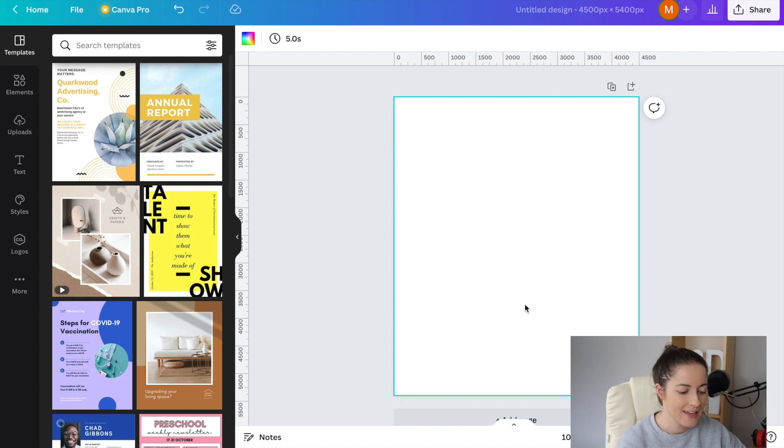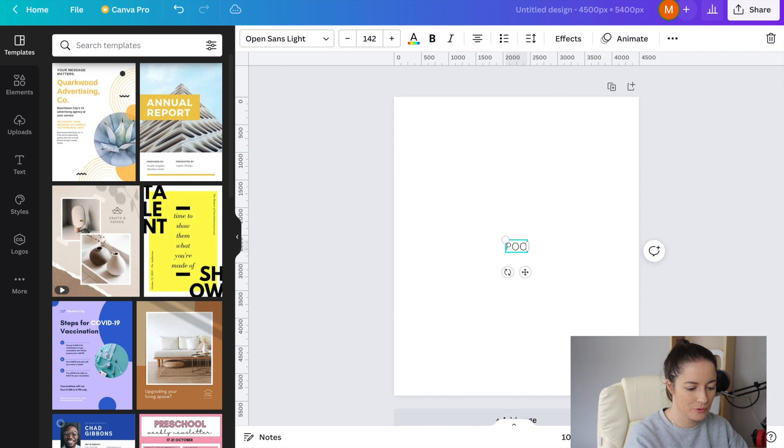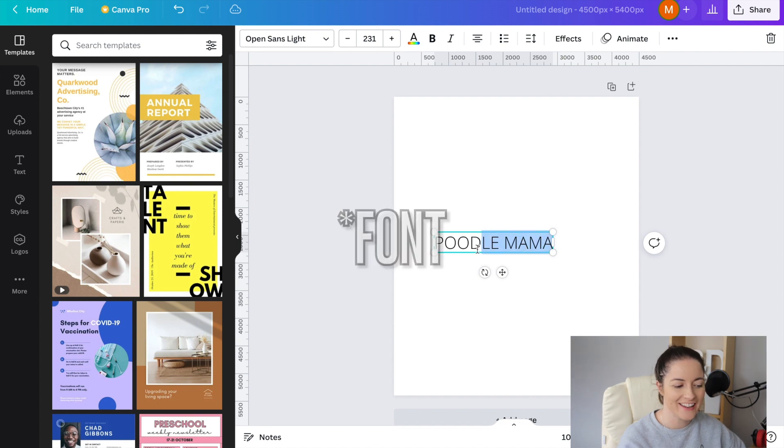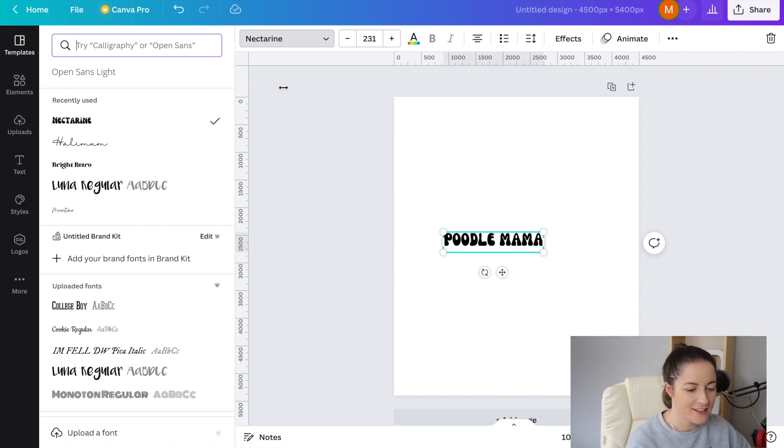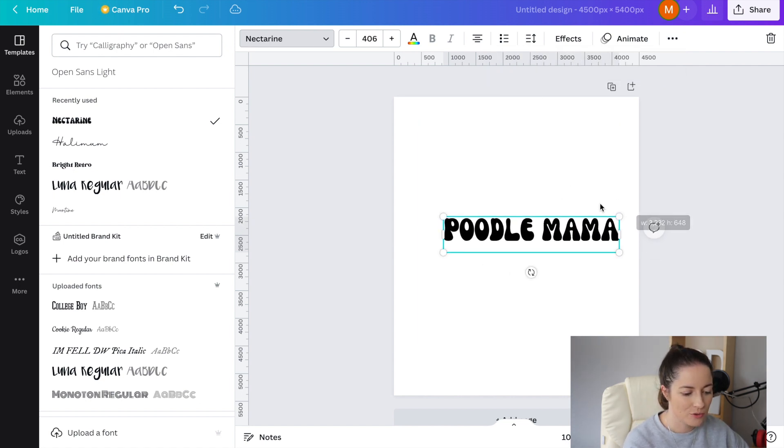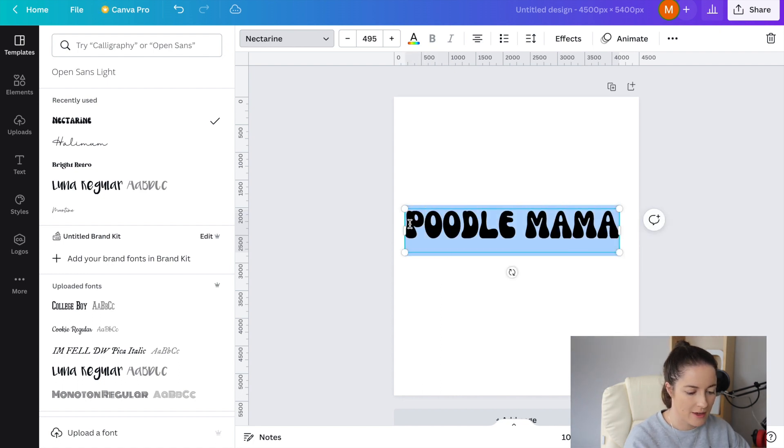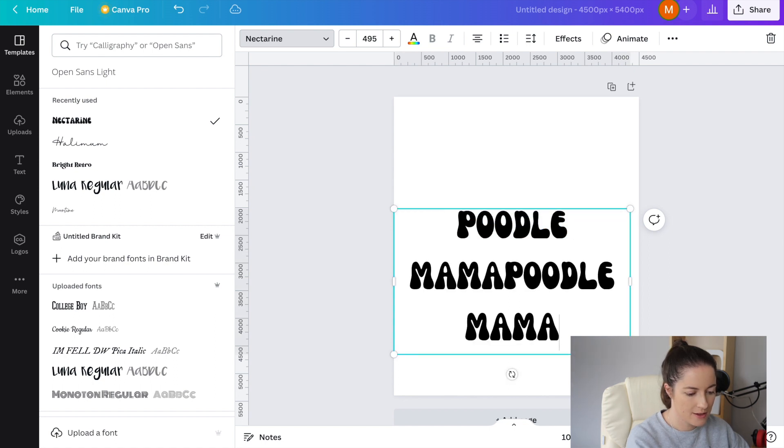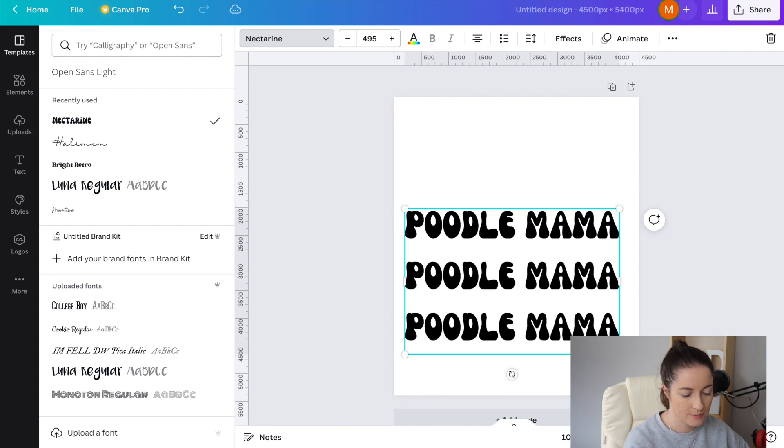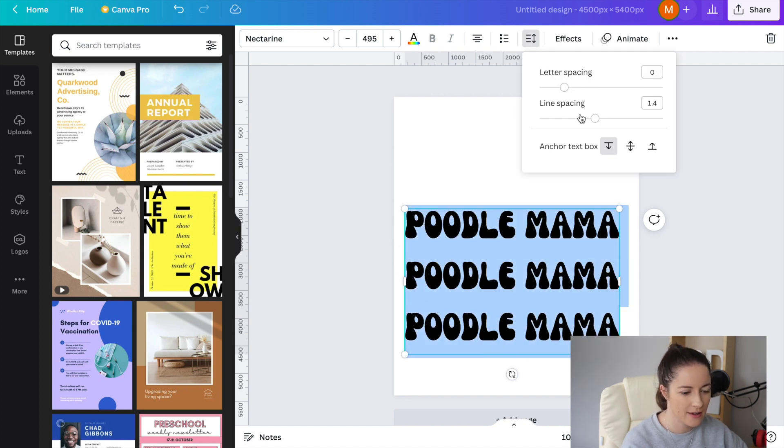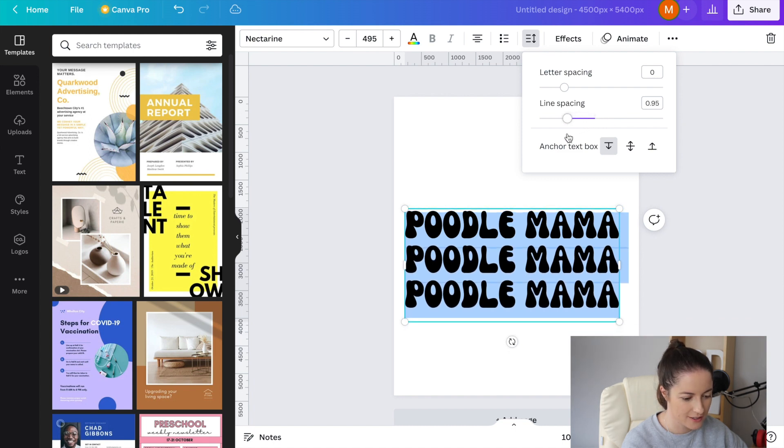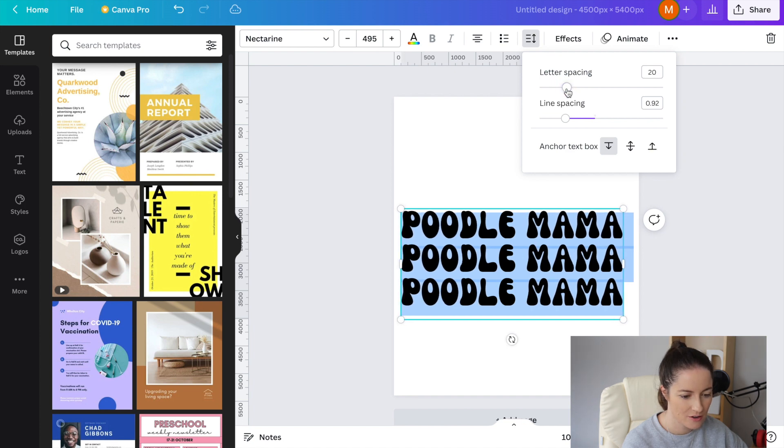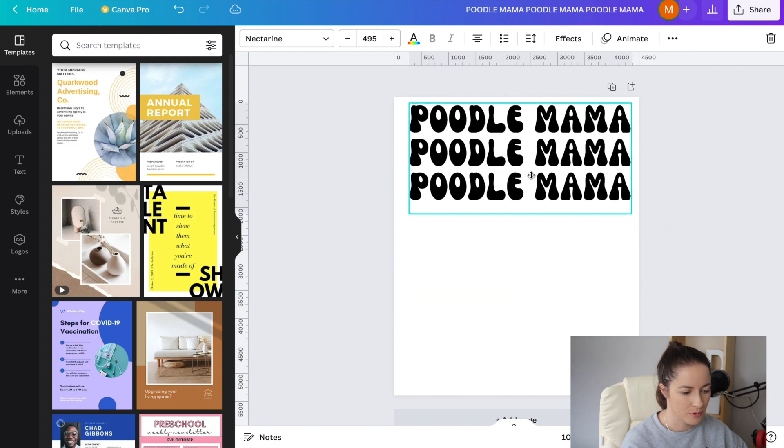First you want to hit T and that is for text. What we're going to do is we're going to go poodle mama and then you want to come over here and the retro font is nectarine. If you just come over here you can make sure everything is capitalized. We're going to do poodle and I think we're going to do it three times. Now first off that just looks like too big a gap. What we're going to do is we're going to highlight it and then adjust the line spacing so it looks a little bit more together. And then letter spacing. With this I do like to have a little bit of space so I'm just going to go roughly about 20.